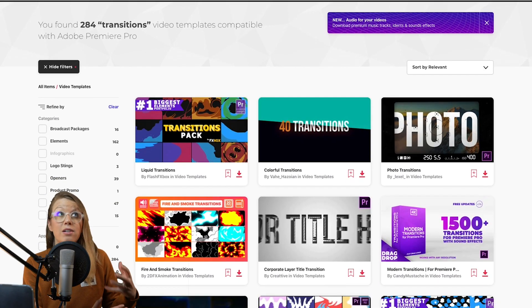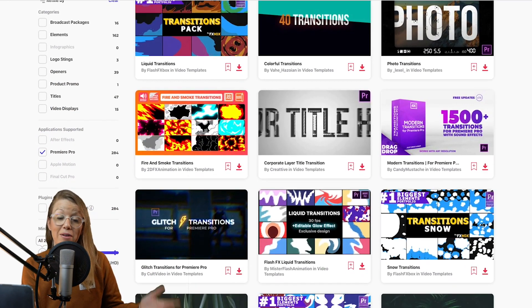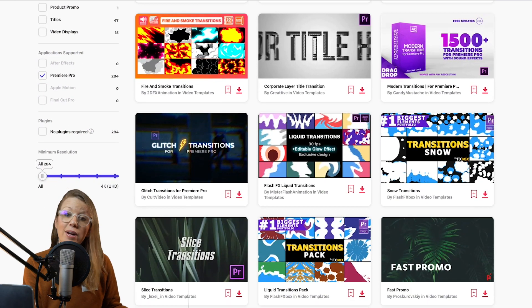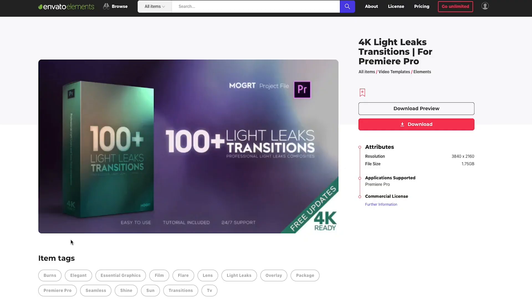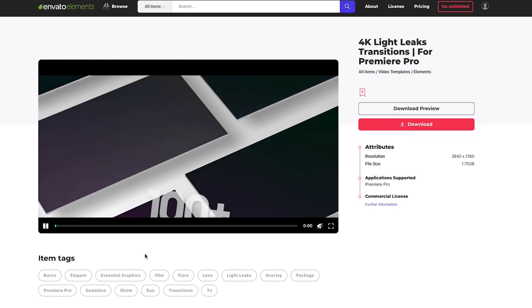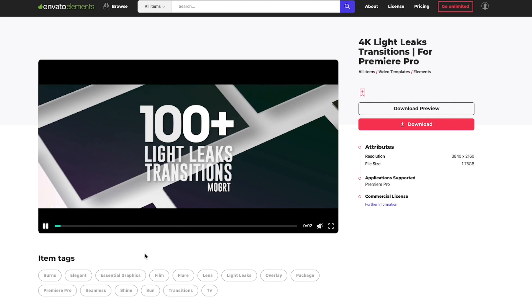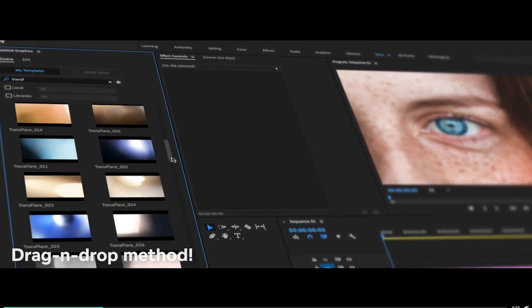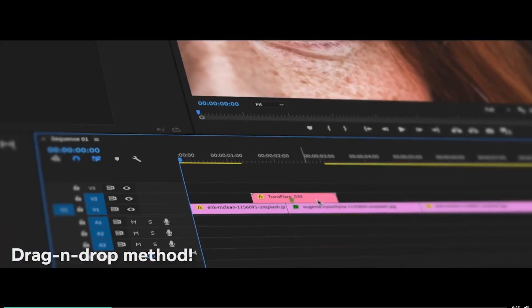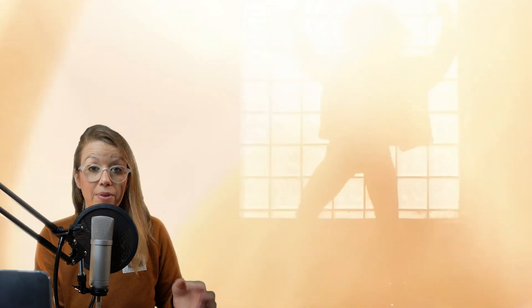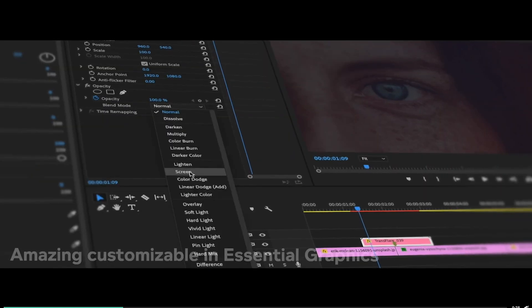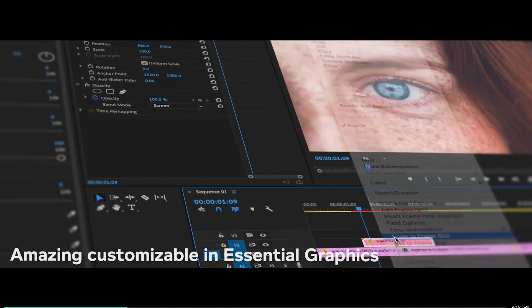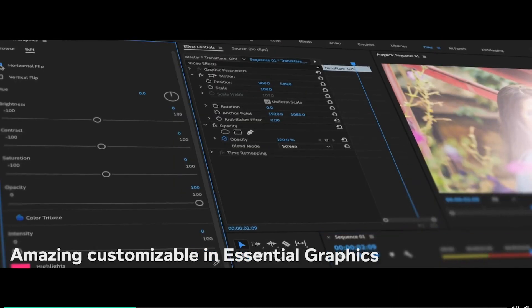The second effect are drag and drop transitions. Elements has a ton of transitions to choose from, but I've linked to my favorite ones down in my description box below. One of them are lightly transitions and these are actually mogert files that you install inside of your central graphics panel. And then you can drag and drop it into your timeline. And then from there you can resize it and you can change the blending mode or change the colors to match your scene.